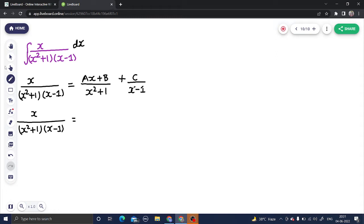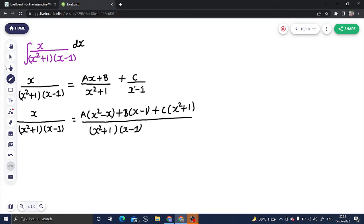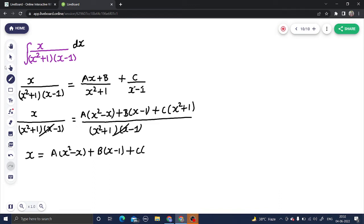Now cross-multiplying: with a you get x times x which is x squared, and x times minus 1 which is minus x. With b you get x minus 1. Similarly cross-multiplying with c you get x squared plus 1. The denominators x squared plus 1 and x minus 1 cancel, leaving x on the left-hand side equal to x squared minus x plus b times (x minus 1) plus c times (x squared plus 1).